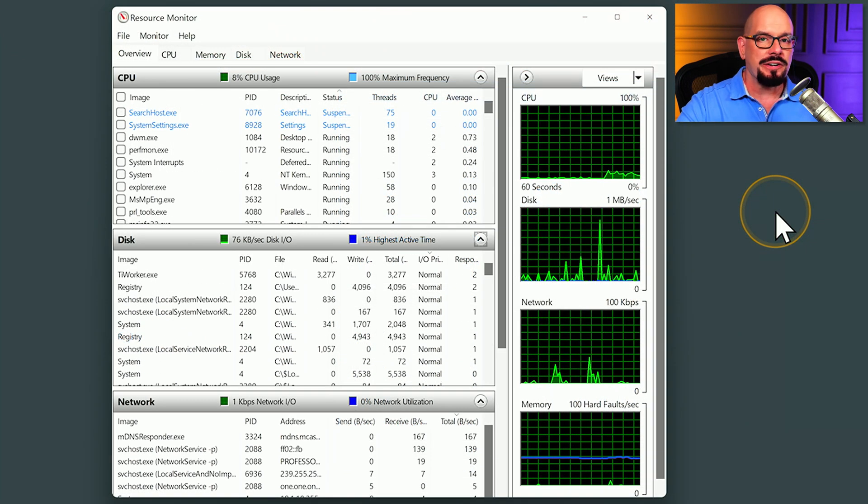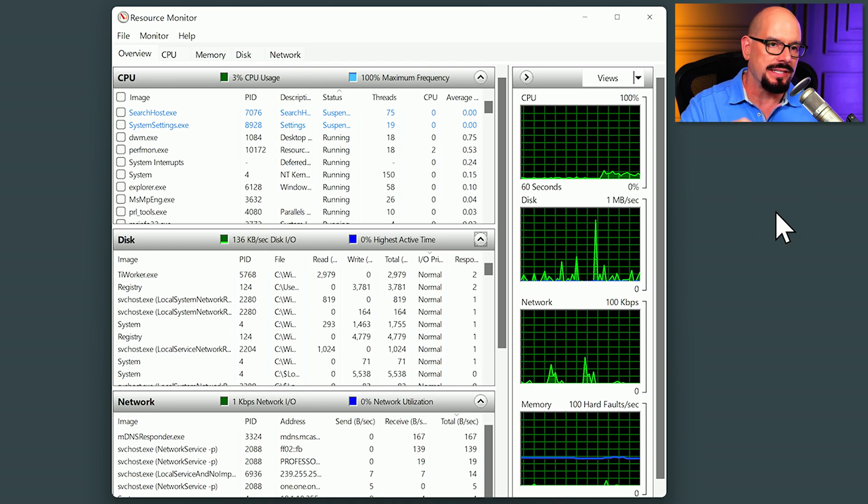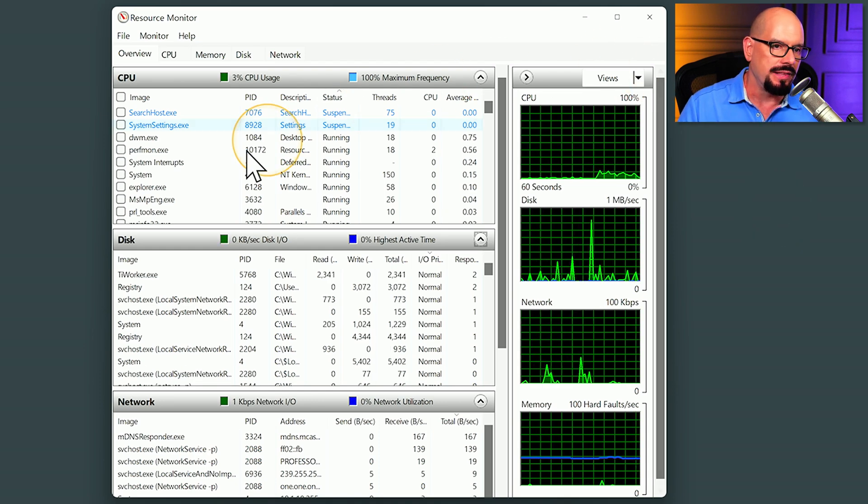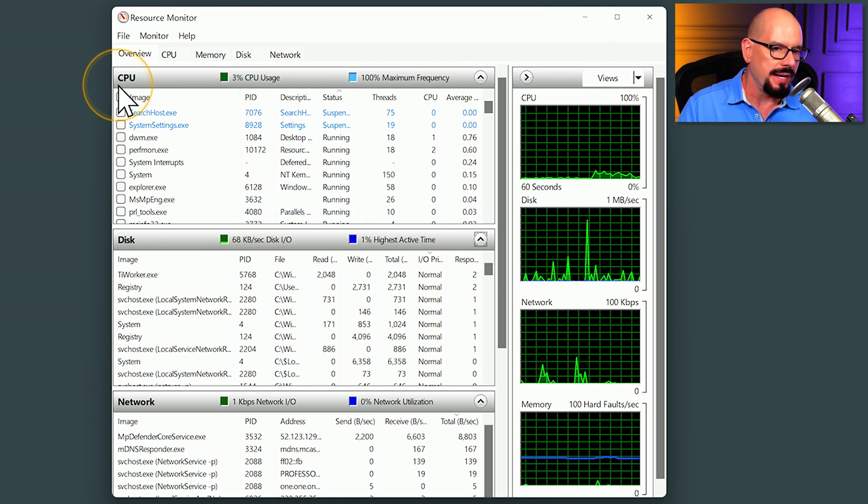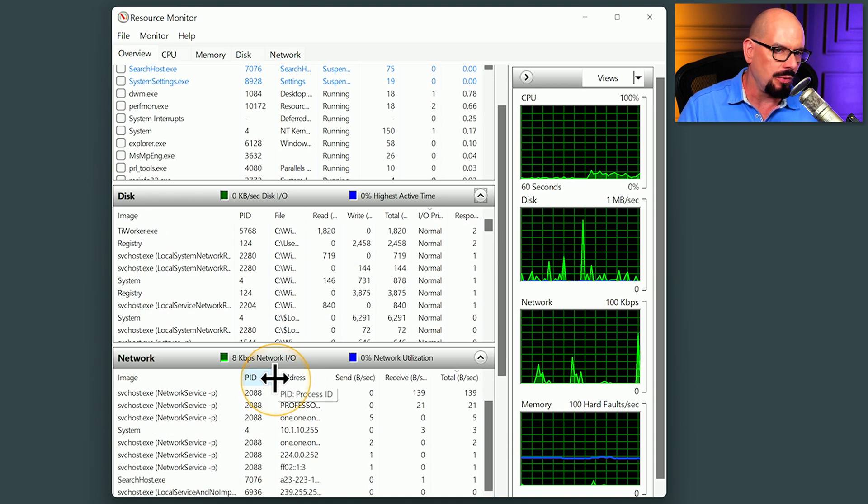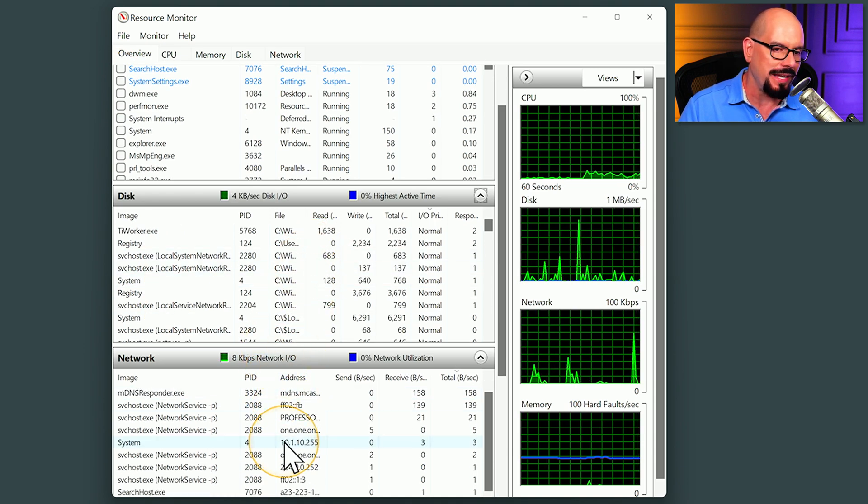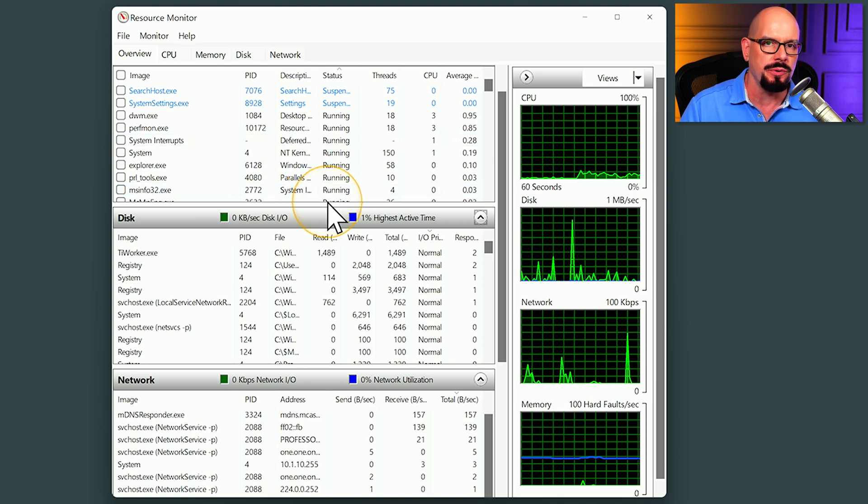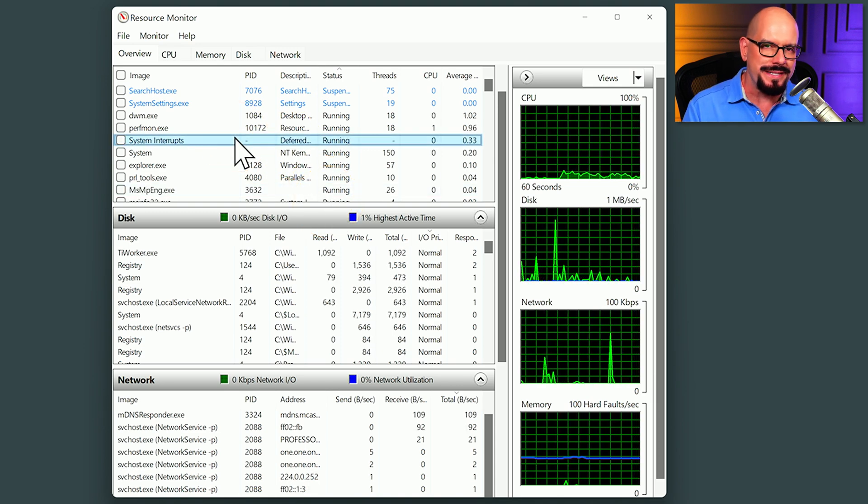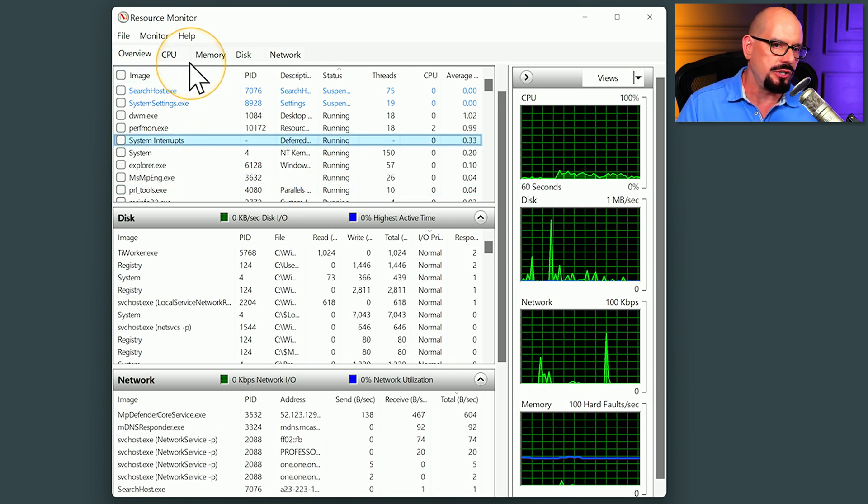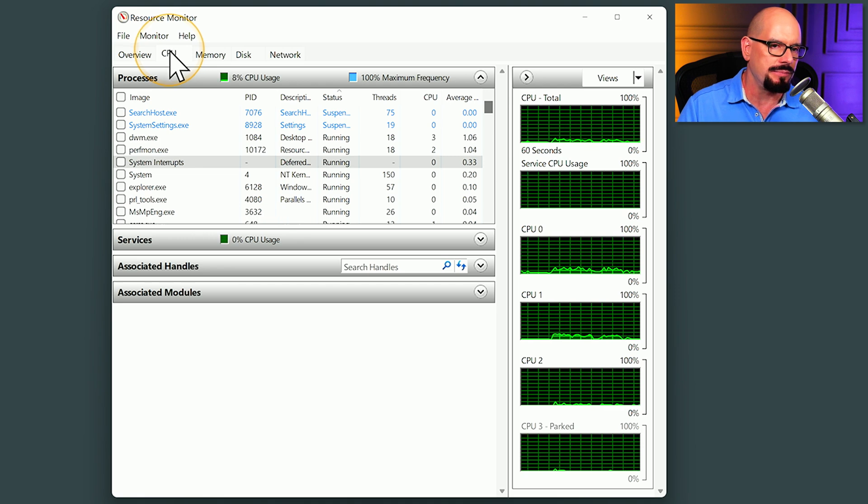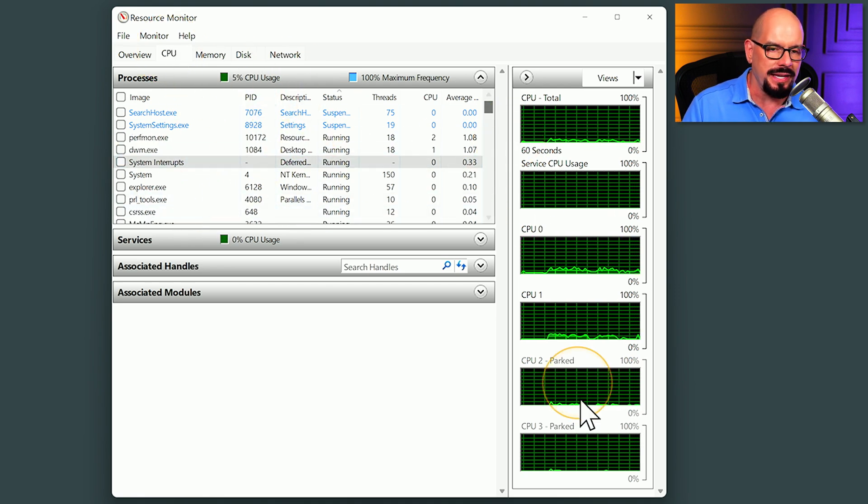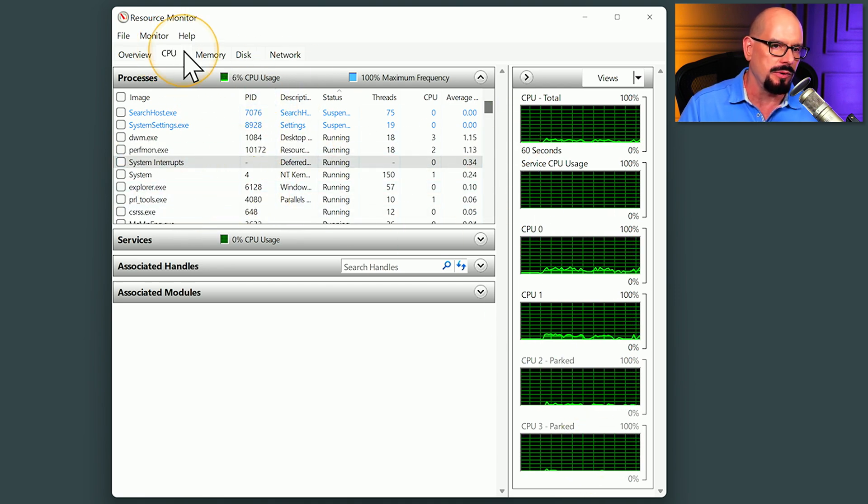As you can see, there is a lot of detail available inside of Resource Monitor. And this overview page separates it out by CPU, disk, network. And you can see a breakdown of individual services running in each of those separate categories. If you want a more detailed view of each of those categories, you can choose that option on the top tabs to break down information about the individual CPUs and how they're performing.